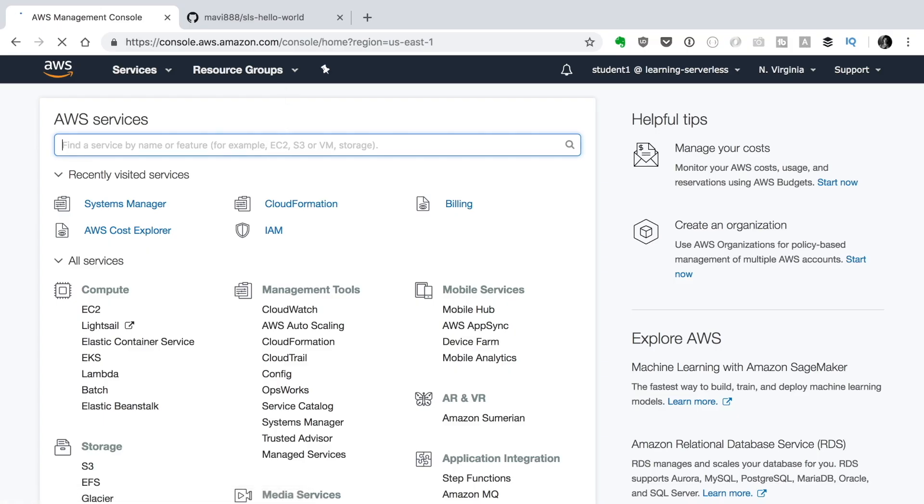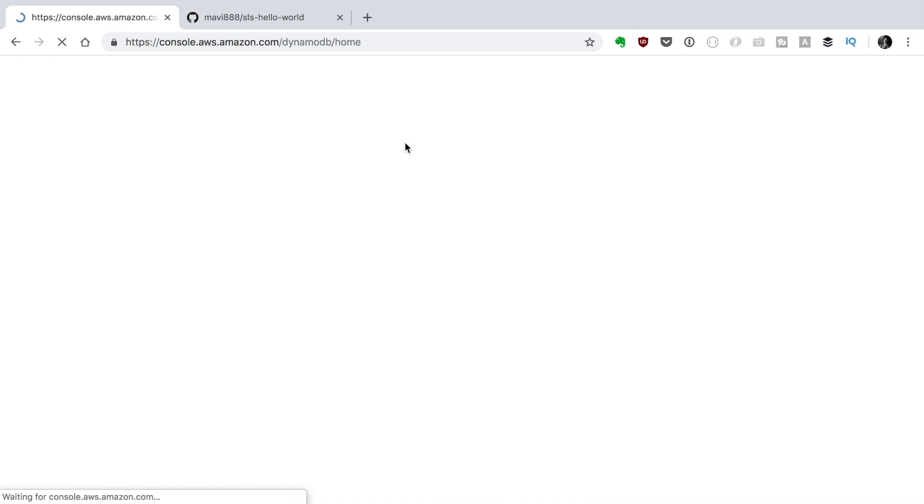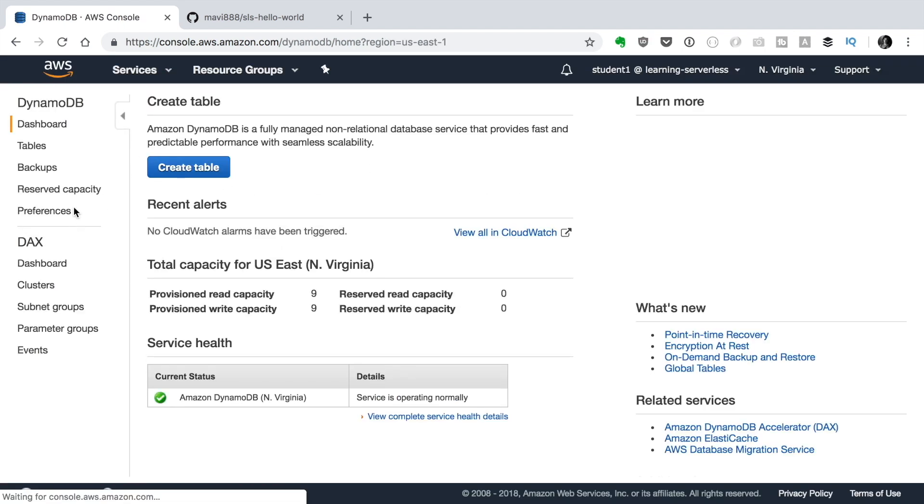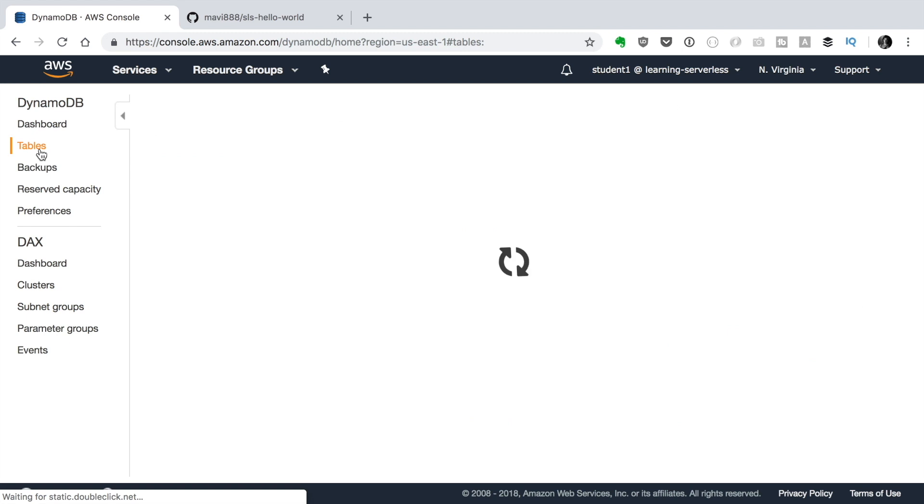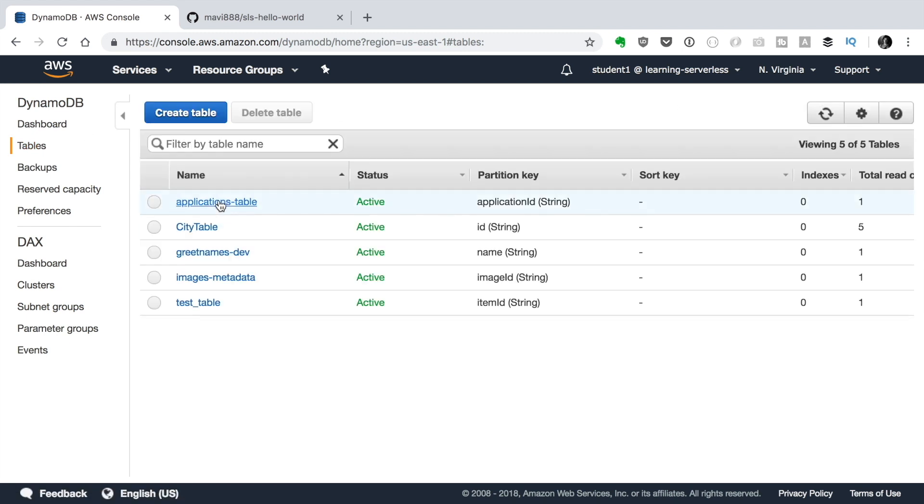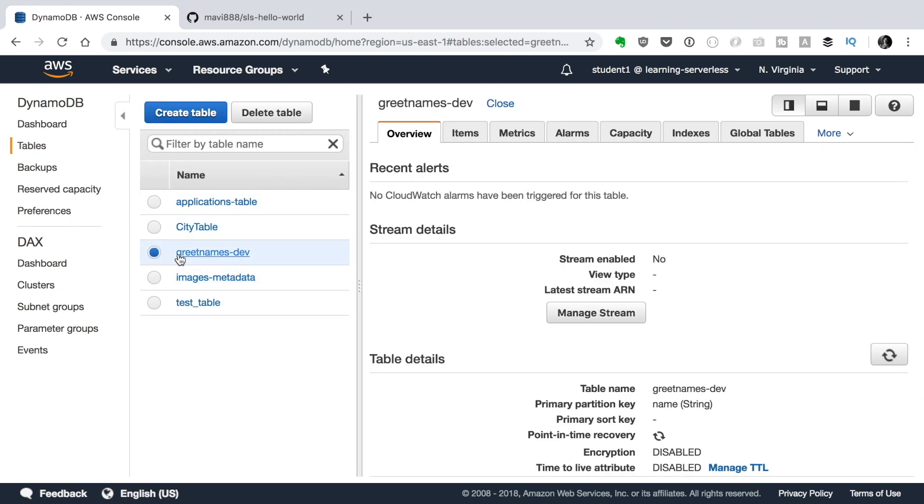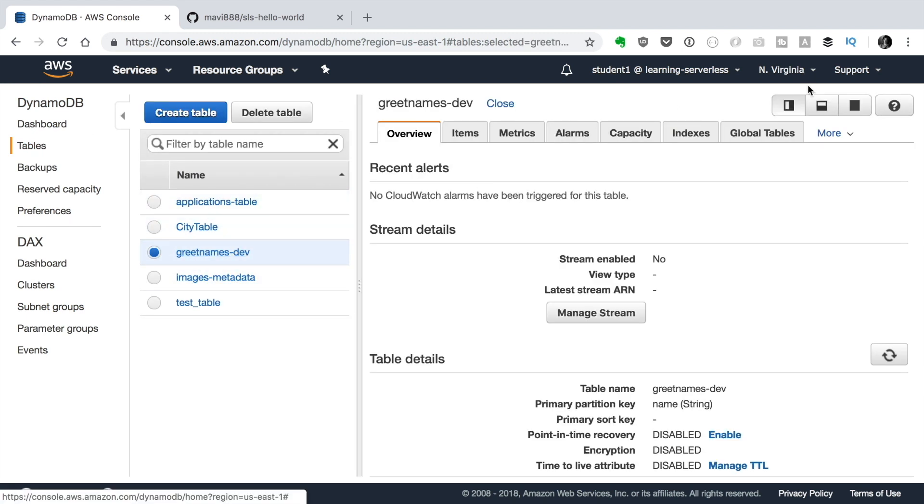If we go to DynamoDB, we can see that one table was created, not two, because we have deployed only dev. So we can see that we have the greetings-names-dev table there. We don't have the greetings-names-prod.